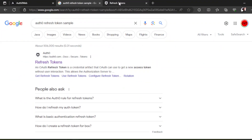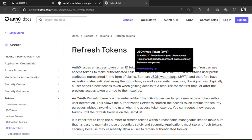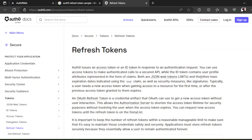How to implement refresh tokens. So Auth0 issues an access token or an ID token in response to an authentication request. You can use access tokens to make authenticated calls to a secure API, while the ID token contains user profile attributes represented in the form of claims. Both are JSON web tokens and therefore have expiration dates indicated using the exp claim, as well as security measures like signatures.